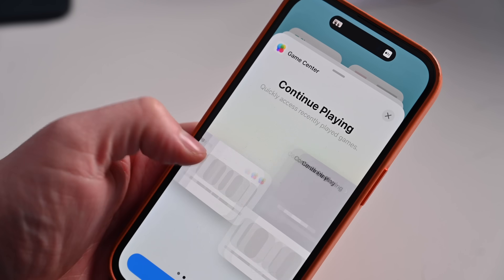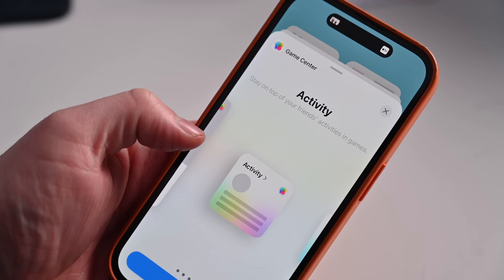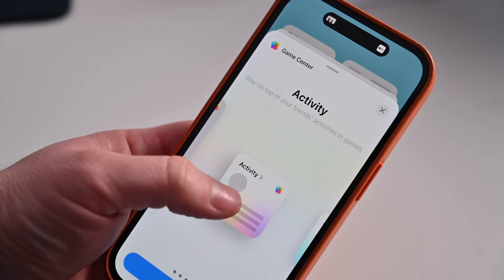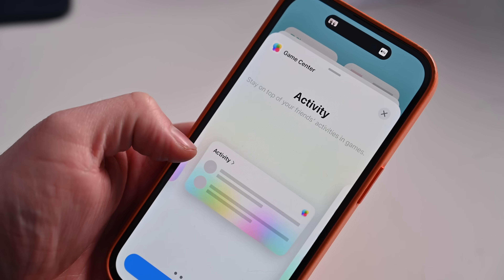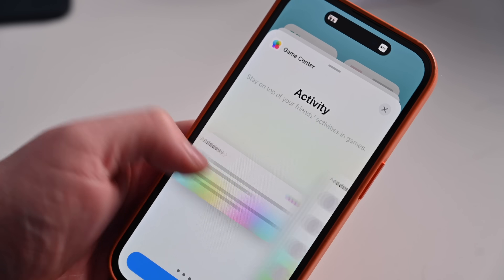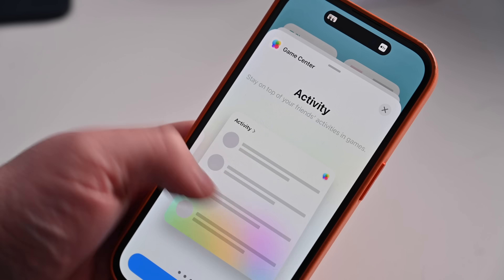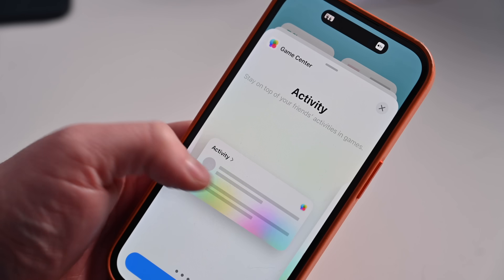Game Center has a new activity widget that'll show what your friends are playing, and SharePlay now supports multiplayer games while on a FaceTime call. So you can be on a FaceTime call with a group of people all playing the same game together — pretty awesome.